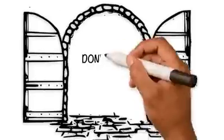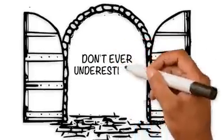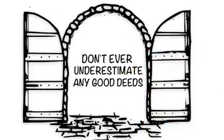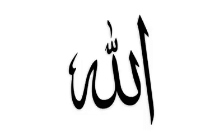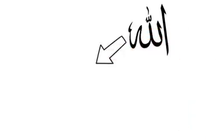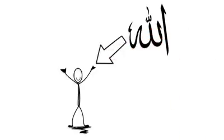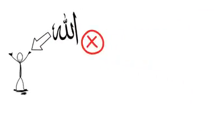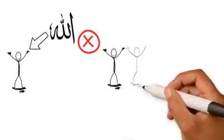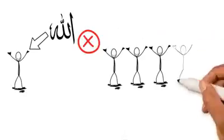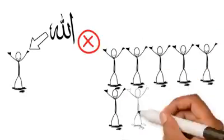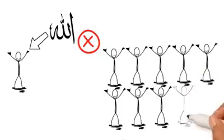So don't ever underestimate any good deeds. One of the righteous predecessors said: I make du'a to Allah for something I want, and if He gives it to me, then I'm happy once. And if He doesn't give it to me, then I'm happy ten times because the first was my choice and the second was Allah's choice.